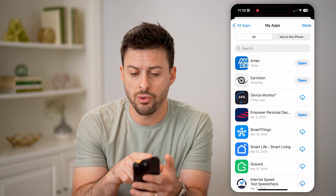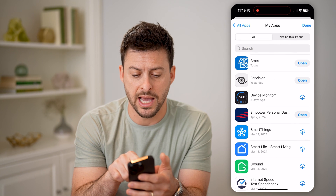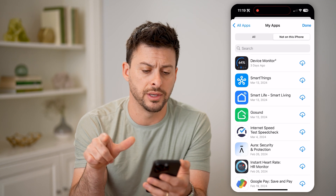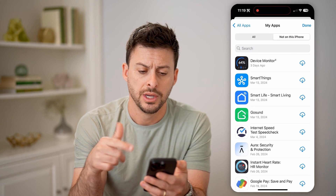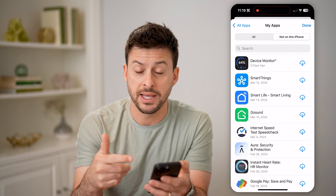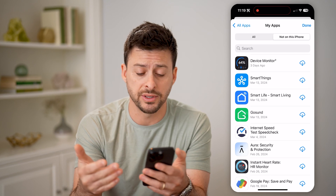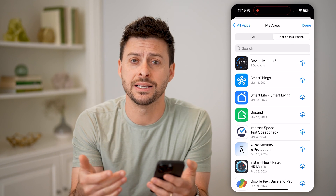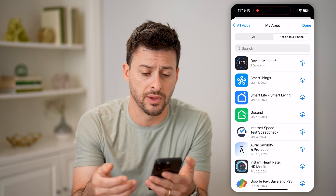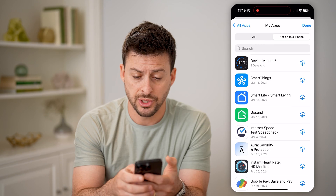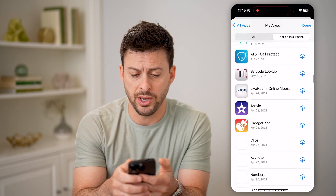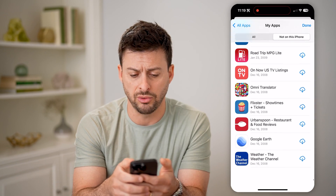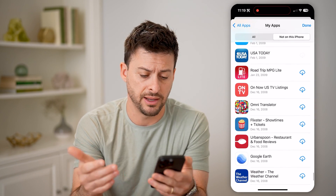It will show all of the apps, or you can just switch to Not on This Phone. So these are various apps that were previously on my phone, or I downloaded them, and since deleted them. I can just scroll to the very bottom to see any of these older apps that I've downloaded.